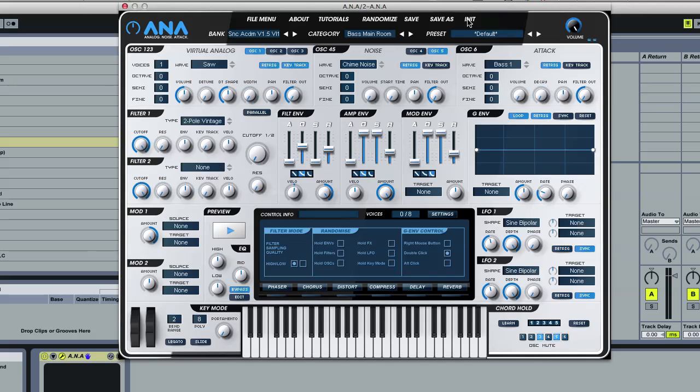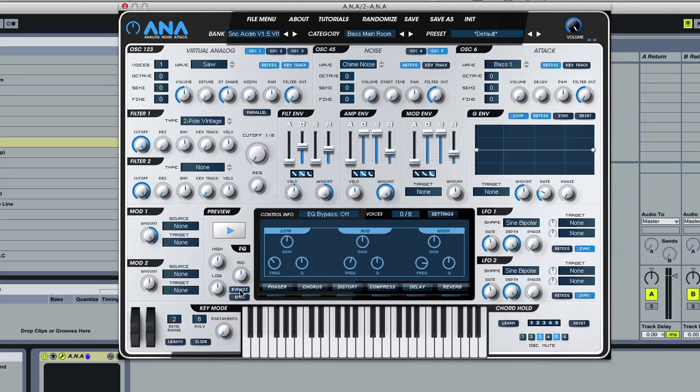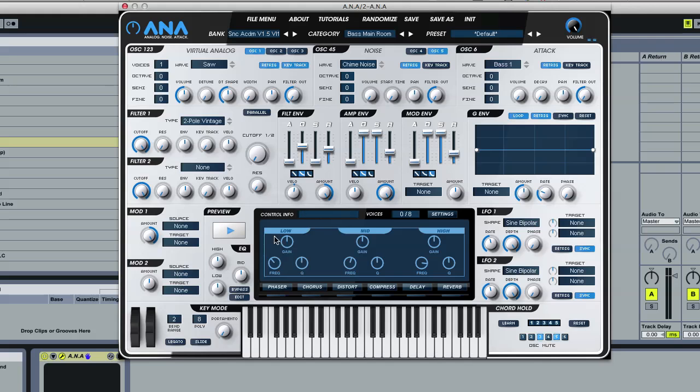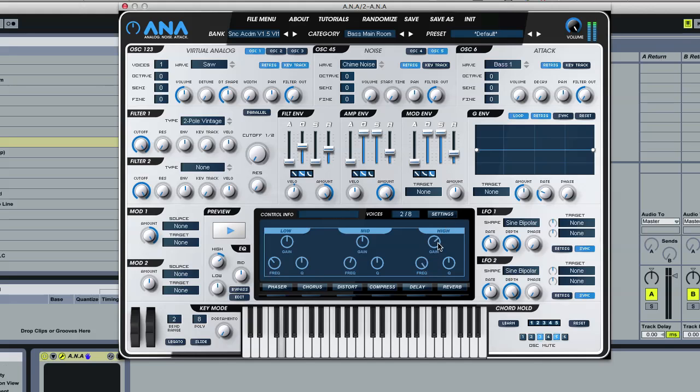And then we have an EQ section. So we added this. It was just annoying me. It was sort of hard to get some of the presets to sound the way I wanted. And we just added a very basic EQ. Three-band EQ. And it sounds good. It sounds very good, actually. So you can do loads with that.